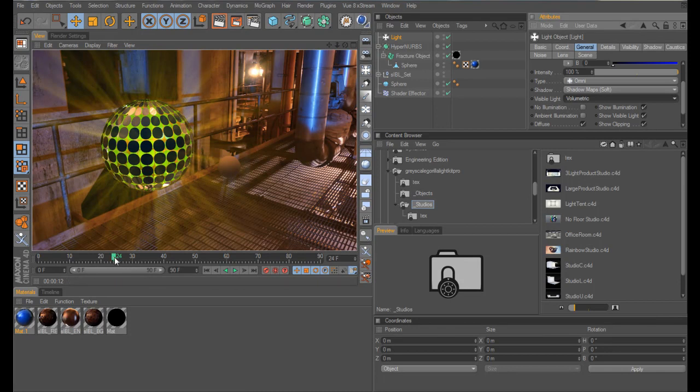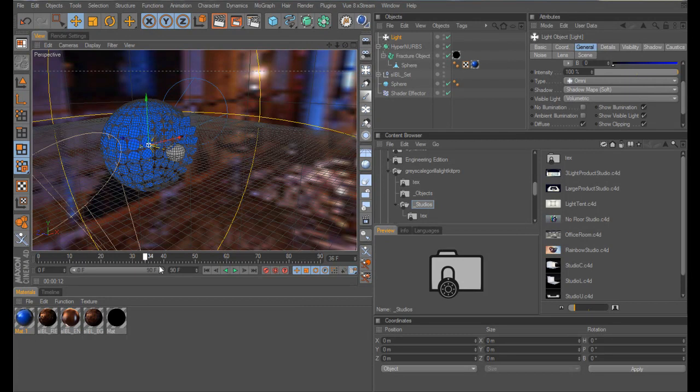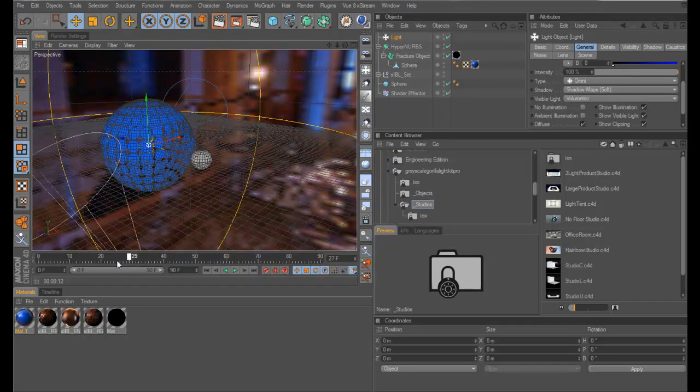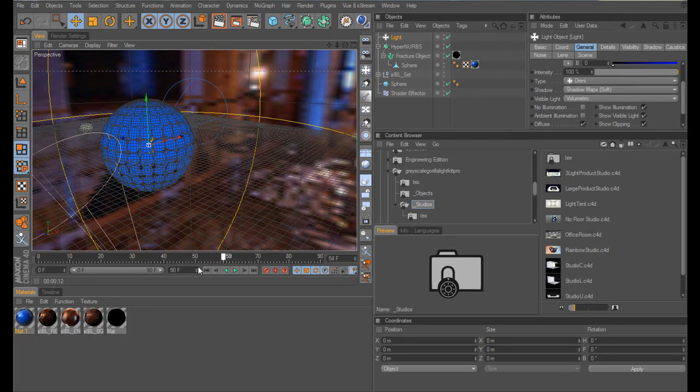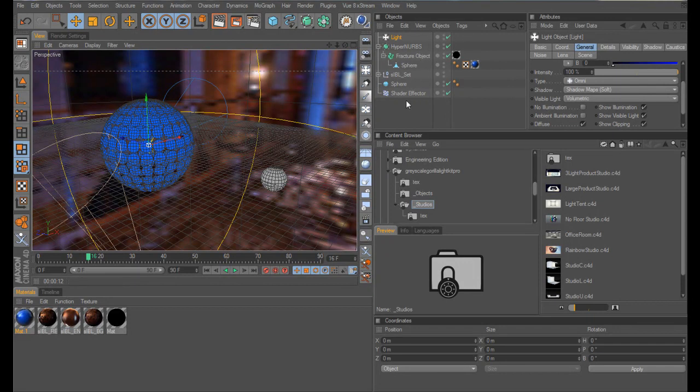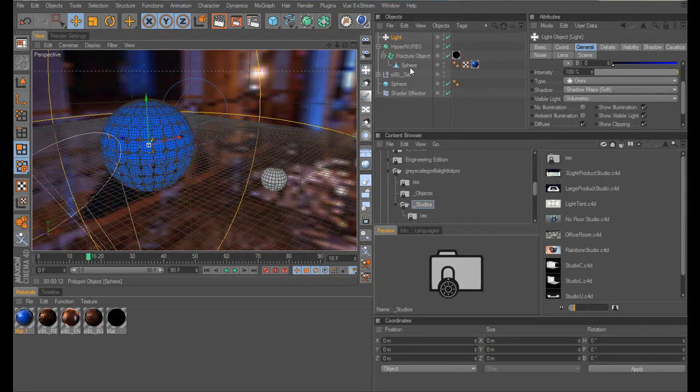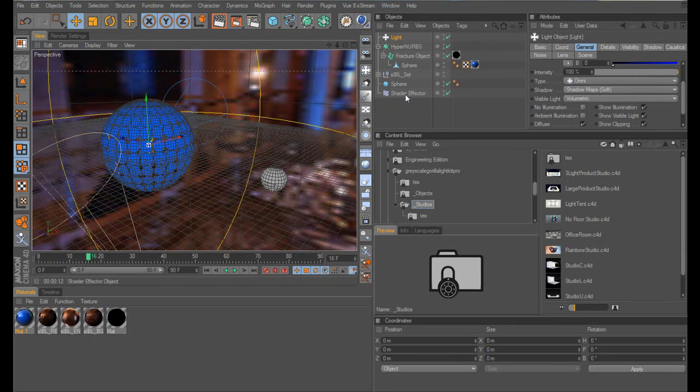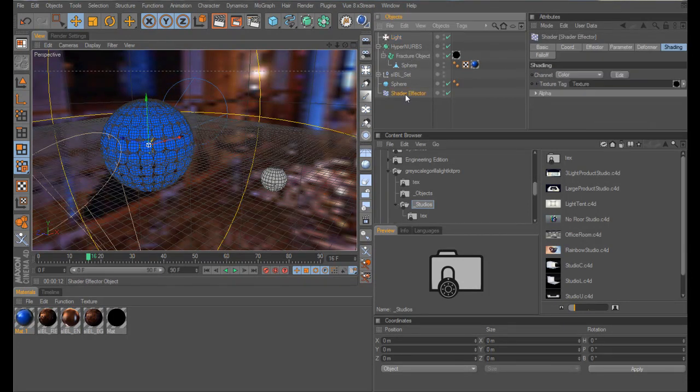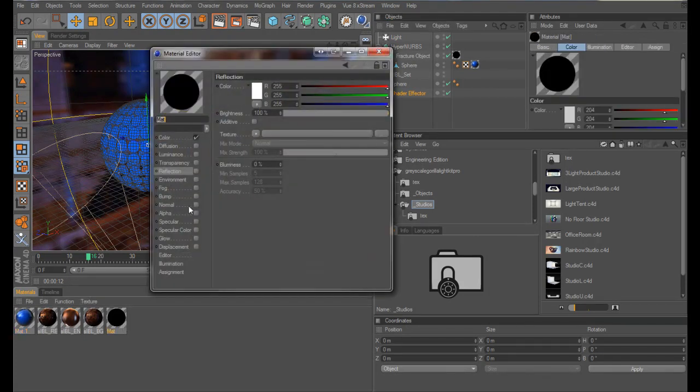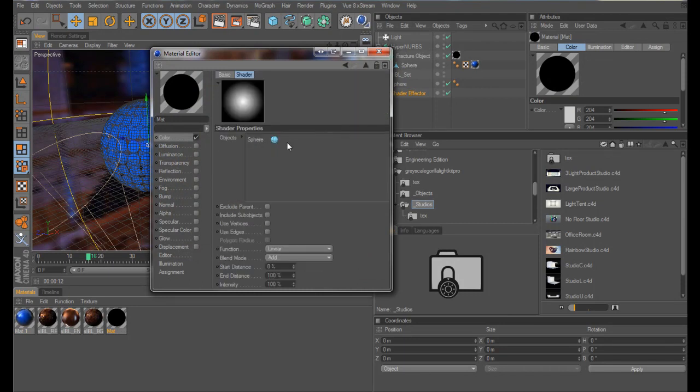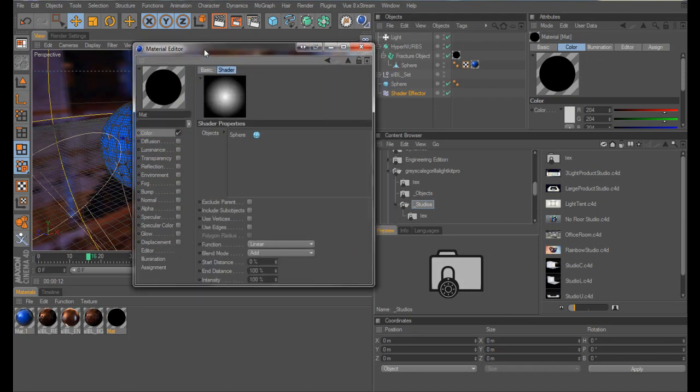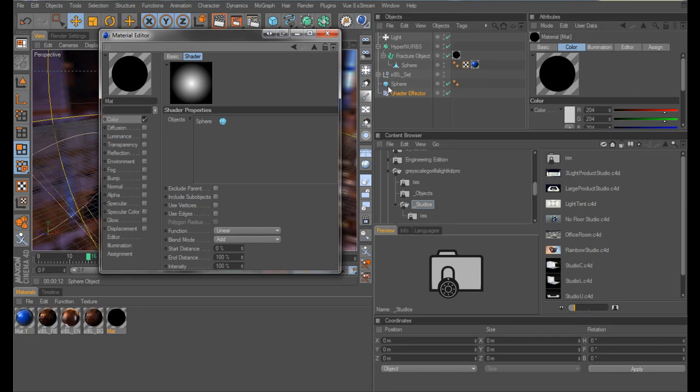So there you have it. Fairly simple technique, but quite cool for different sort of effects that you might want to have. So essentially what you've got, just to run over it very quickly, you have a sphere, or any other object, and you've applied it, made it editable, applied it to a fracture object. You've then used a shader effector, together with a proximal shader tag, and you've applied the relevant object which you're going to make things move with into this object's tab, which in our case is our little sphere.